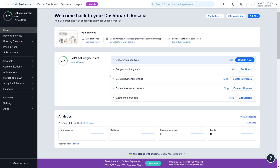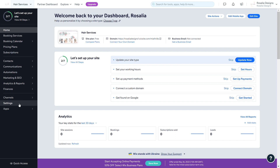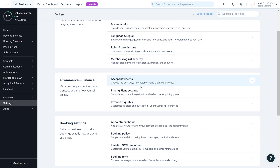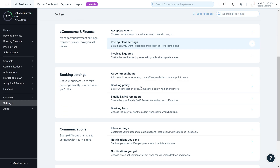On the left hand side you're going to go to an area that says Settings and click on that, then scroll down and go to Booking Settings. This is the settings area for your booking system that you will need to adjust and change to whatever fits your business. We're going to go through each one by one.